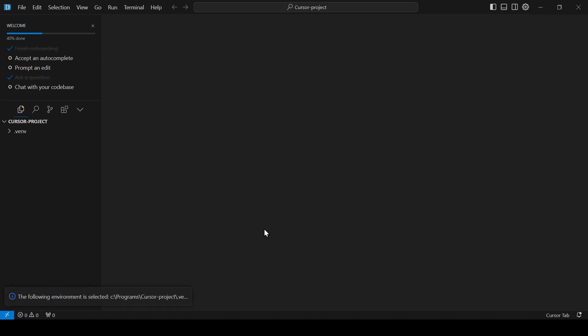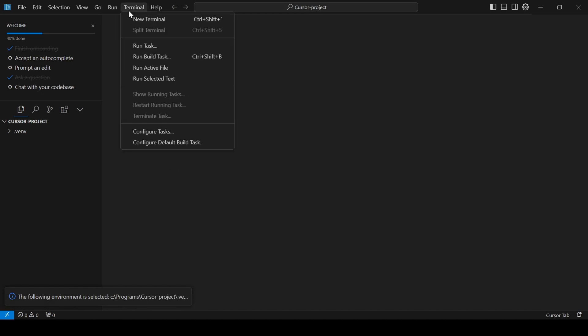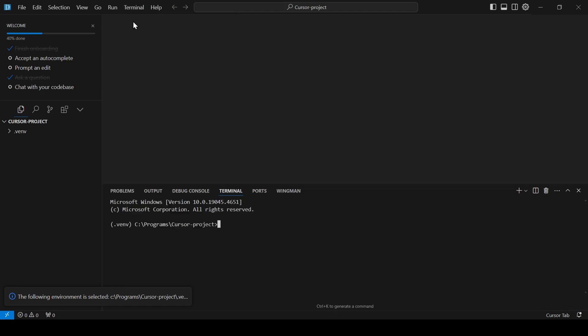Now, let's open the terminal by clicking on Terminal in the top menu bar and selecting New Terminal. You'll know your Python environment is activated when you see VINV next to your directory path in the terminal.